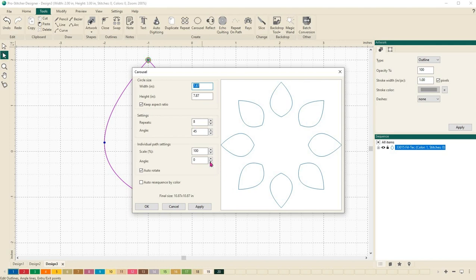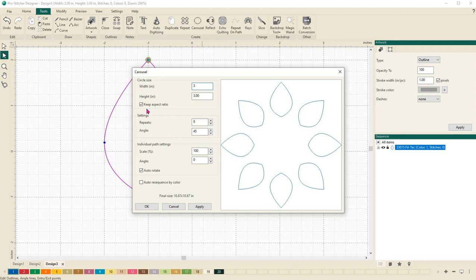The first thing I want to do is change my width and my height. I want my width to be three inches so on my keyboard I'll type in a three and because I have this keep aspect ratio selected, both of my designs are going to change to the same. It's three and three which is exactly what I want.